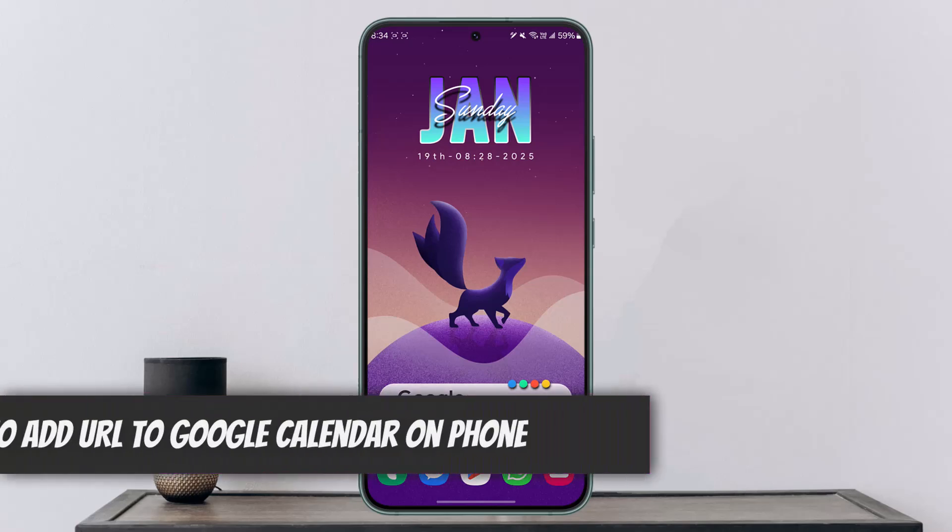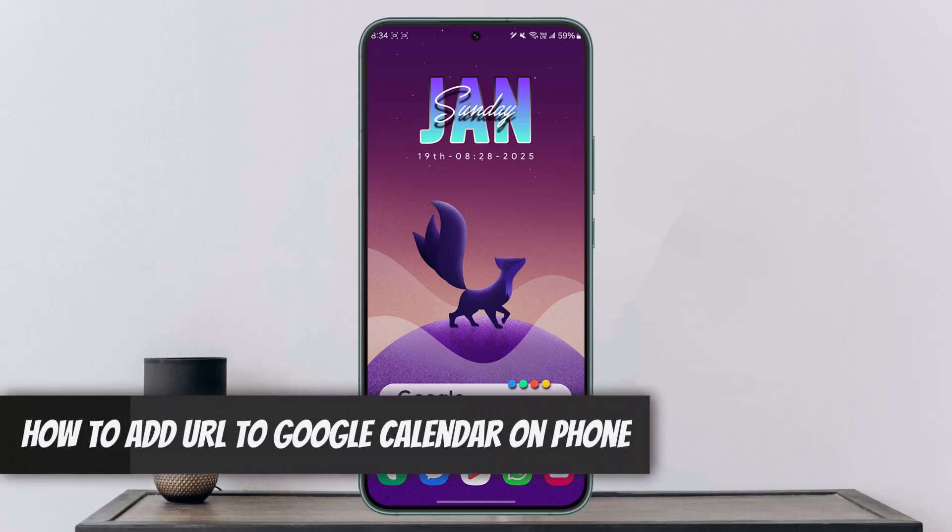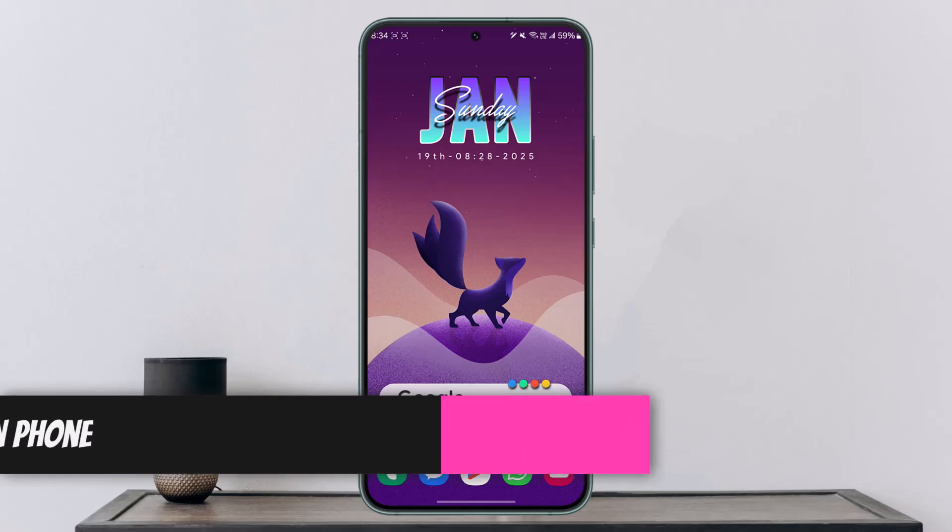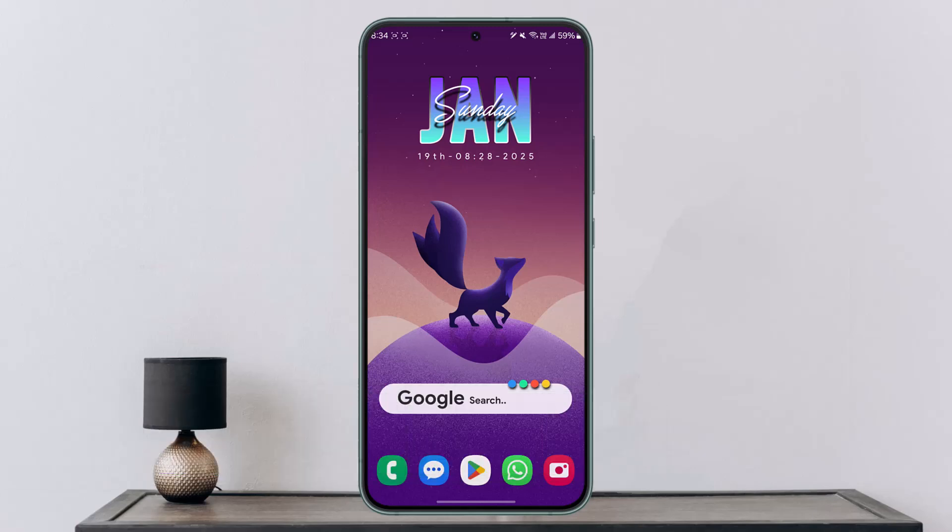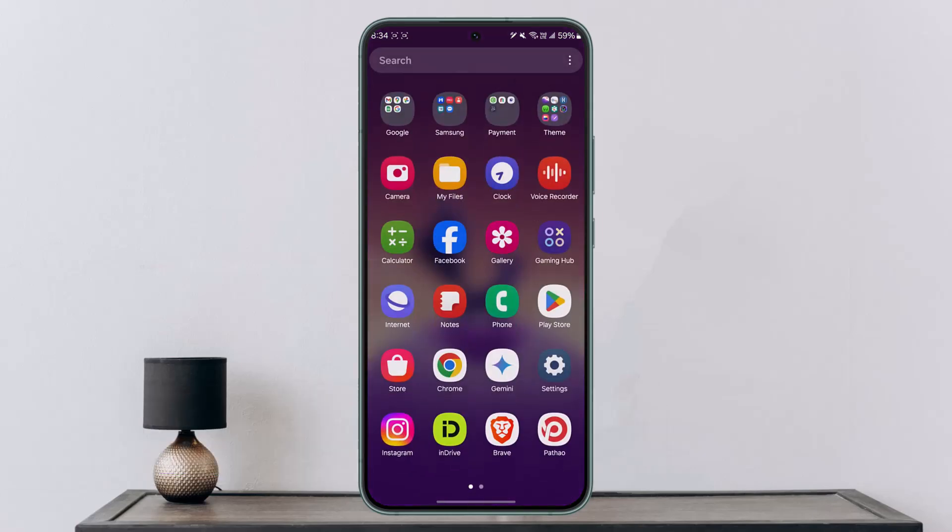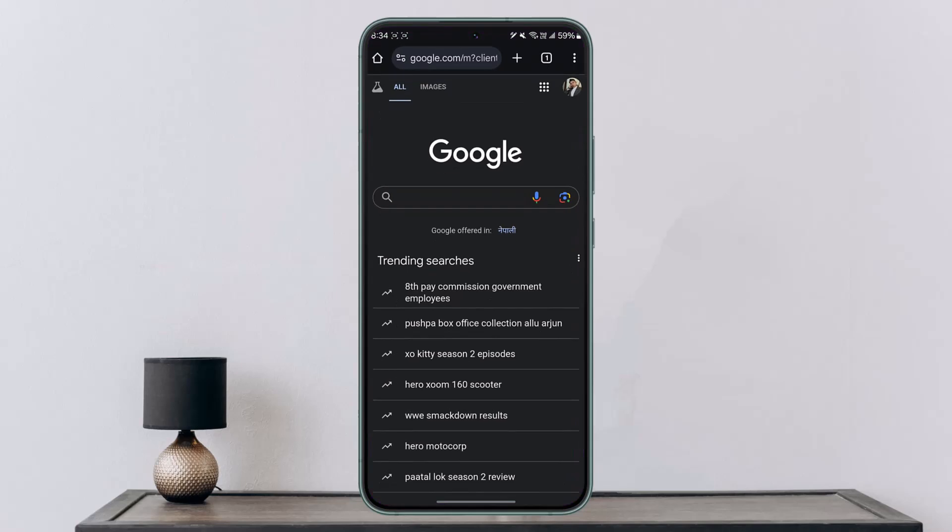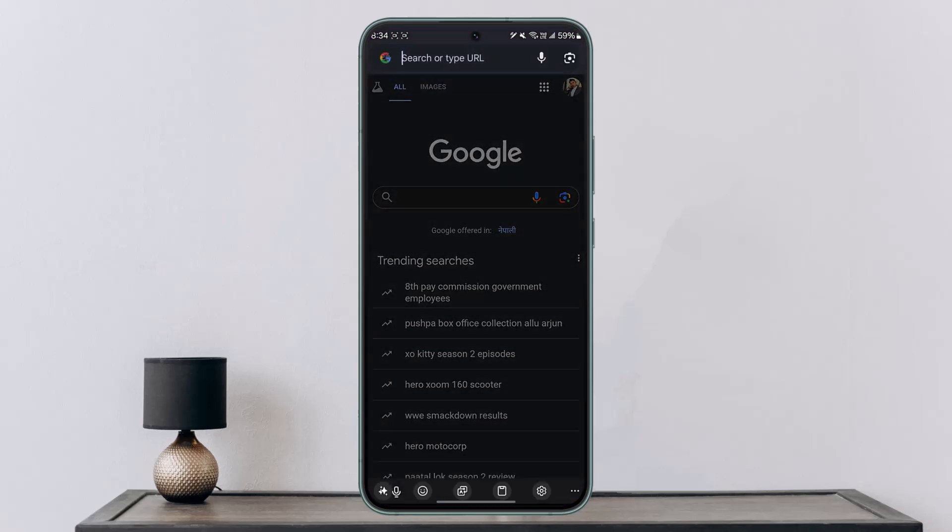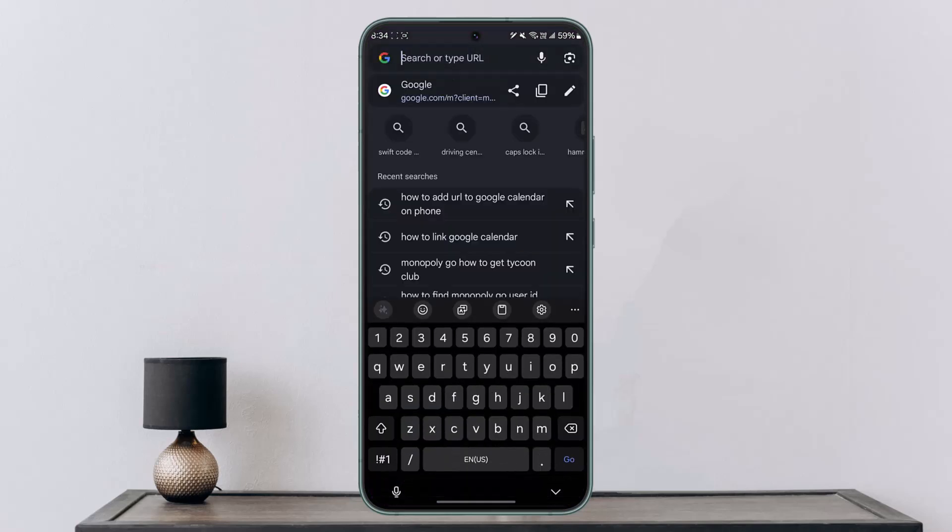How to add URL to Google Calendar on phone. If you want to add a URL to your Google Calendar on your phone, you have to use the web version of Google Calendar.